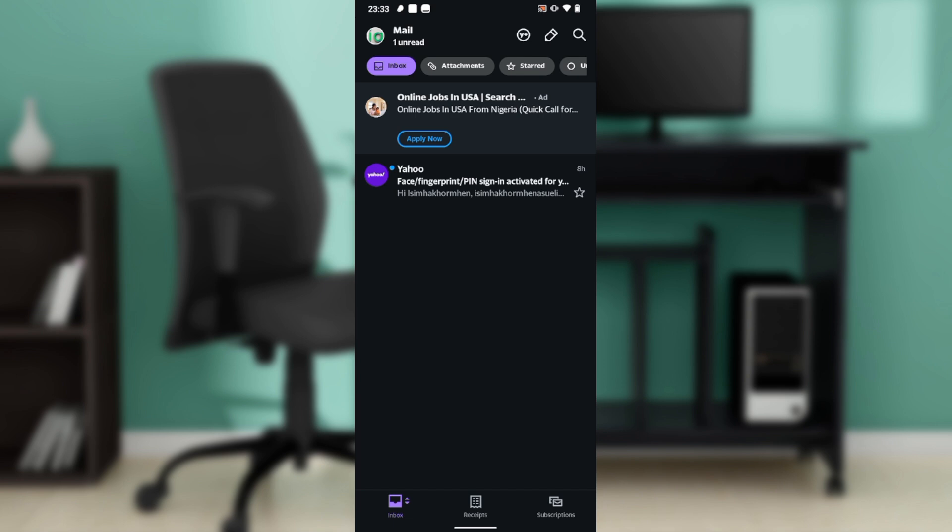If you want to click on that, it's going to take you to a window where you have to select the Google account that you want to choose. After selecting the Google account you want to choose, then you have to give Yahoo Mail some permissions from Google.